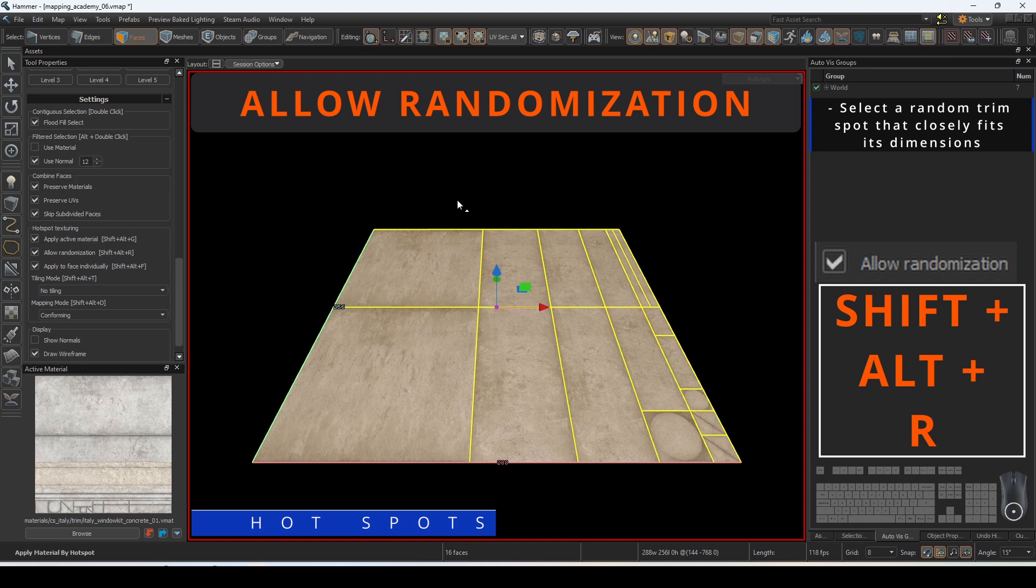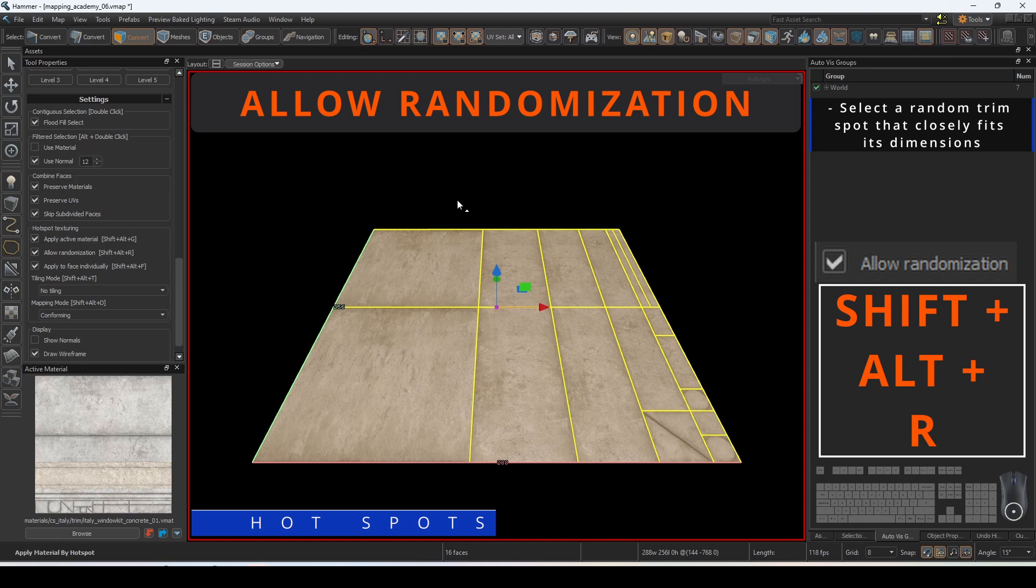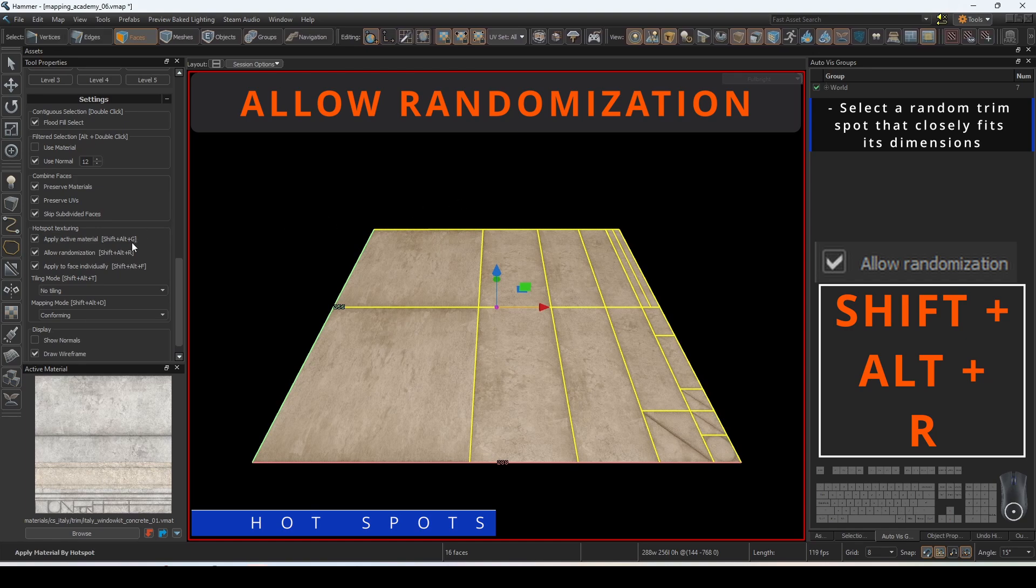Allow randomization will give each face the opportunity to select a random trim spot that closely fits its dimensions. This can be helpful if you are trying to create what looks like variation in sequential hotspotting.